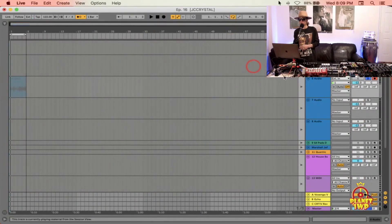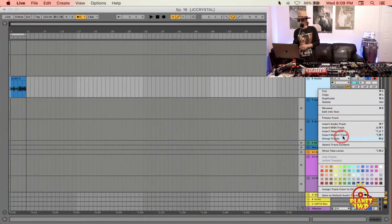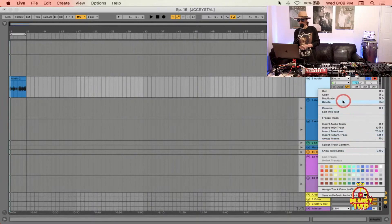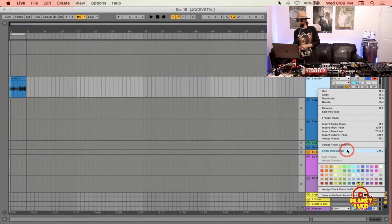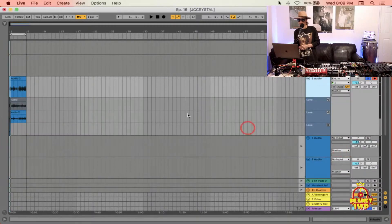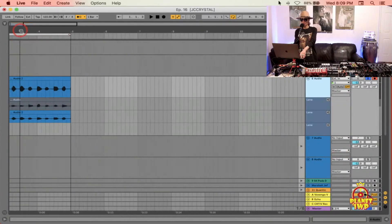Now we want to see the takes on that track. We right-click on the track and we go show, where is it, the take lanes right here.